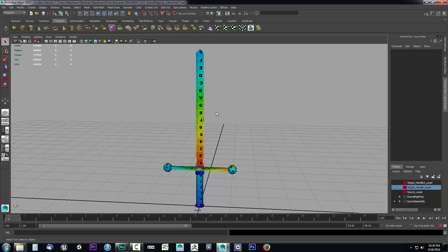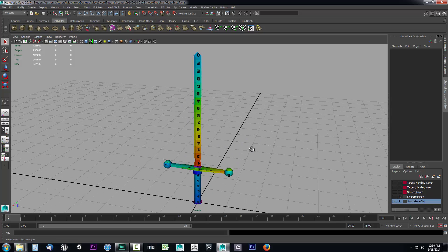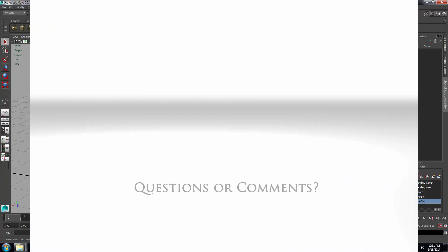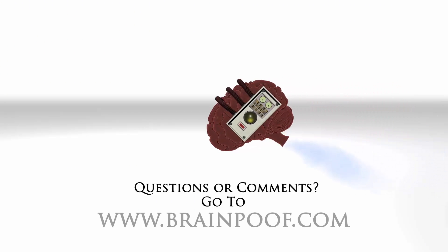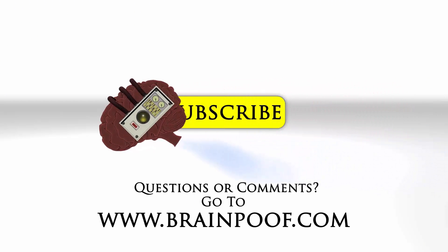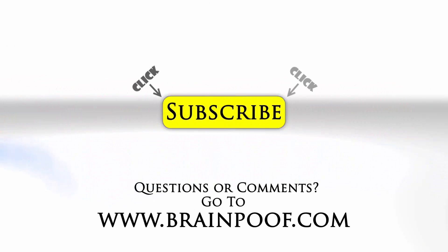In the next video we're going to apply all of our textures to our sword and finish out this sword game object. We're also going to scale it down and talk a little bit about how Unreal Engine 4 works with scaling, as opposed to the previous Unreal Engine. If you have any questions or comments, please post below the video on BrainPoof.com and click subscribe to follow us on YouTube.